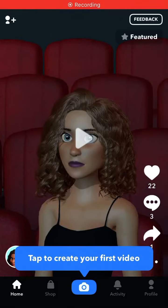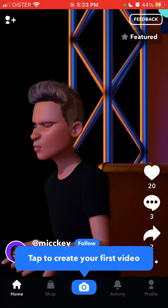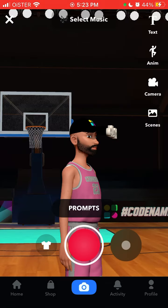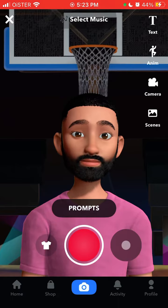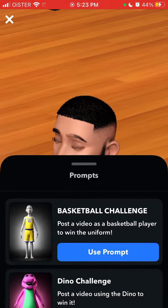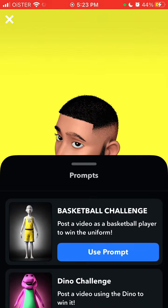So here's Codename app, which is similar to TikTok where you can record all these kinds of videos, but just for your avatars. To create your video, just tap to create it. It looks like some game, but in fact this is your avatar which you just created in the app.